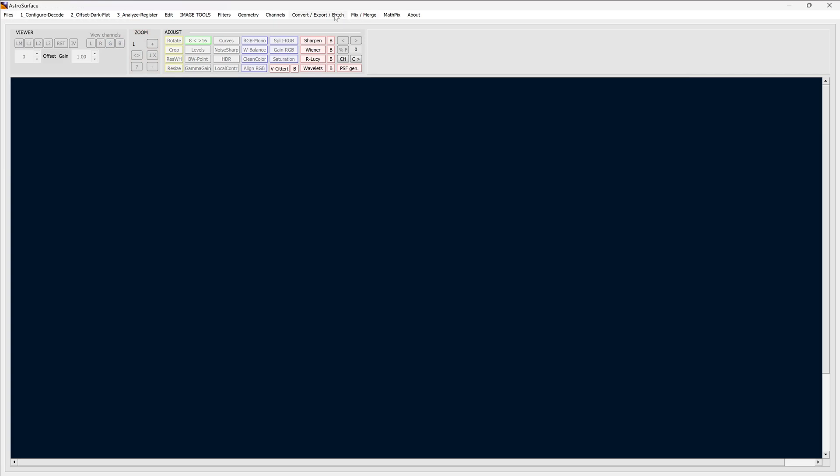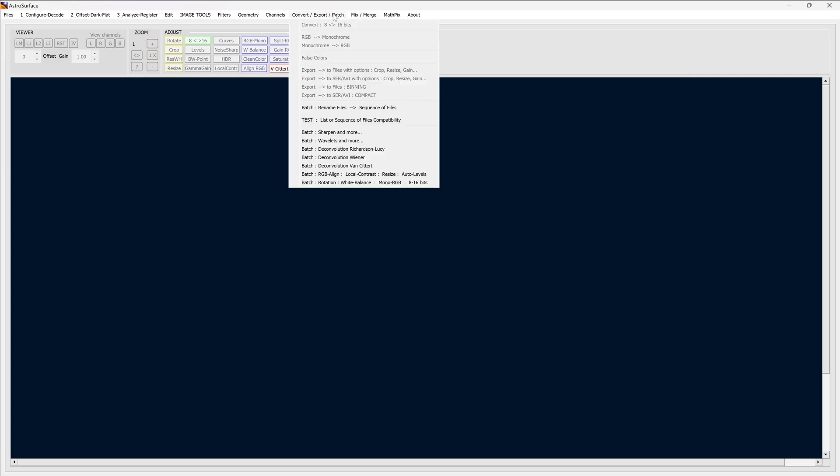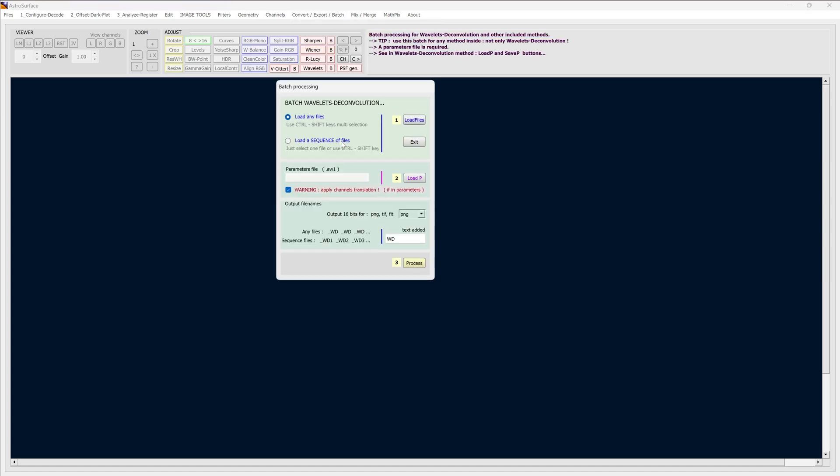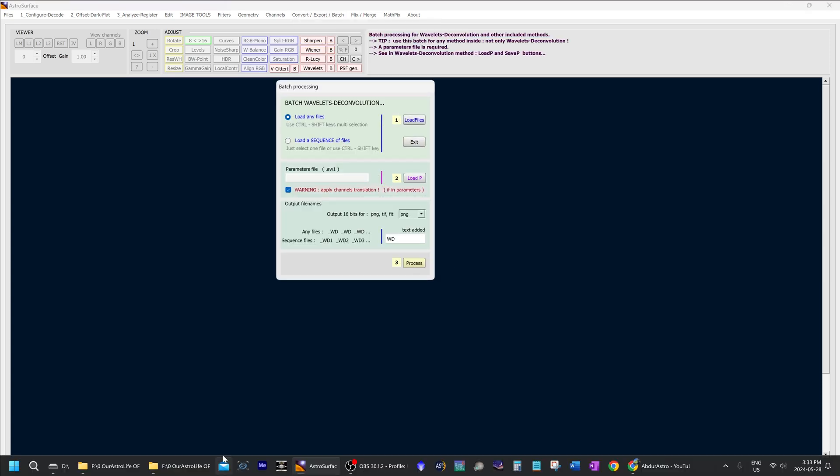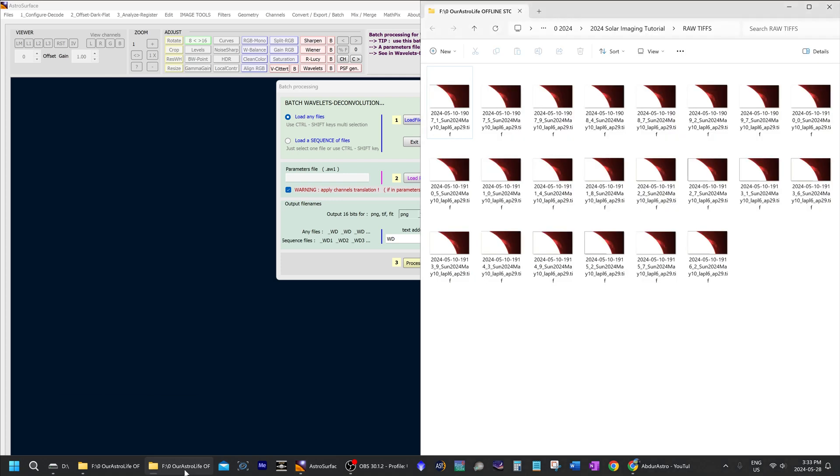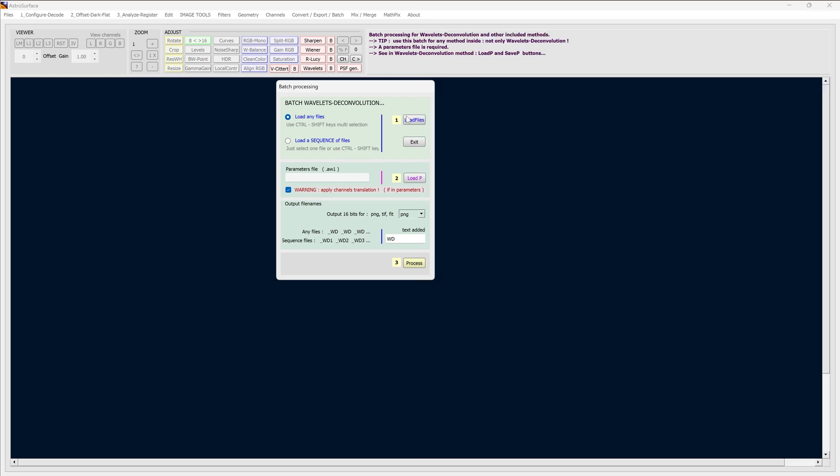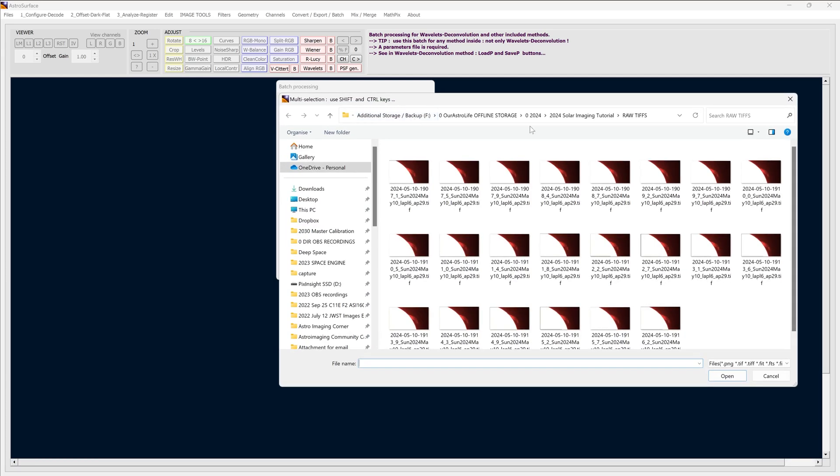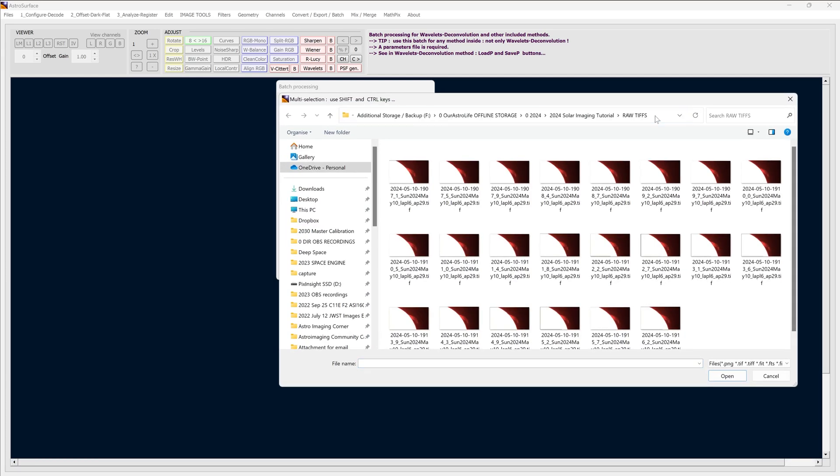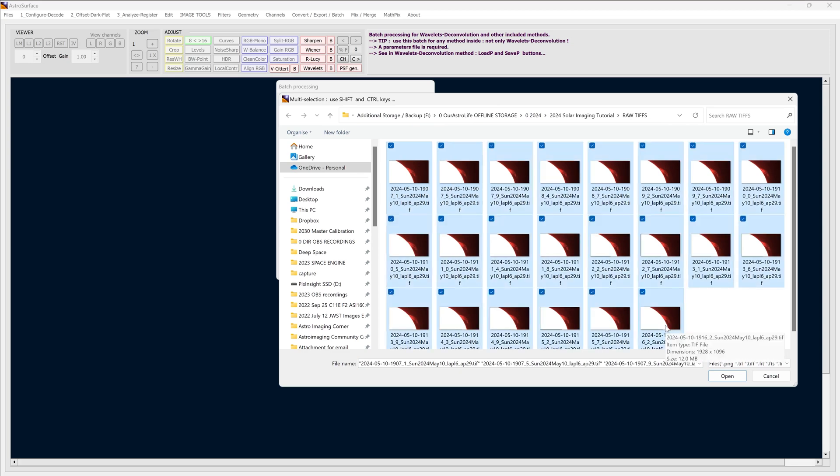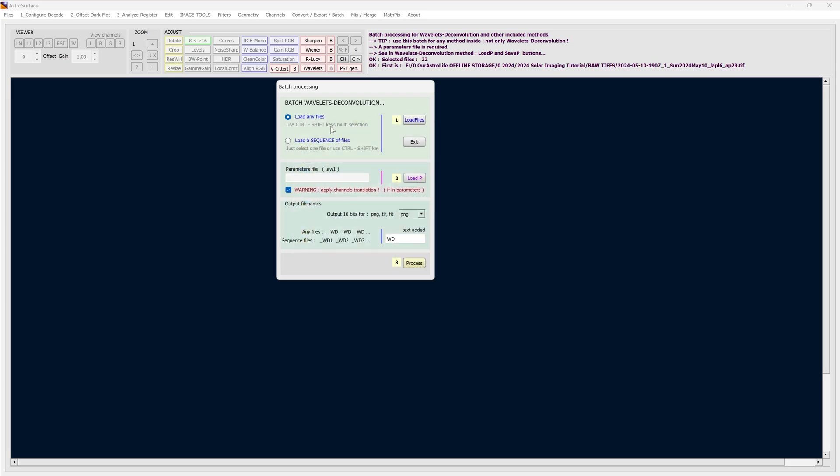Go to batch at the very top. Click on wavelets and more, and now we can apply the sharpening that we just did to all of the files that I had in this directory, not just one. So I'm going to click load files, which is the first one. So navigate to where all of these files are stored, select all of them, open.